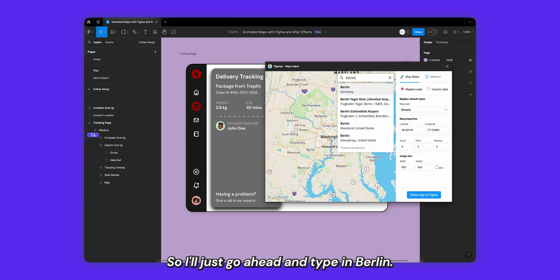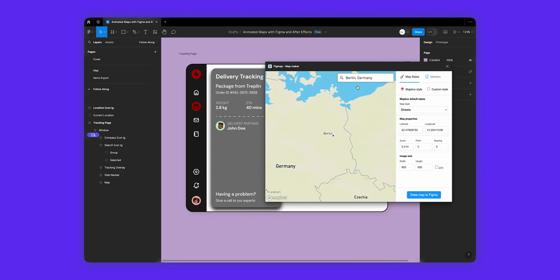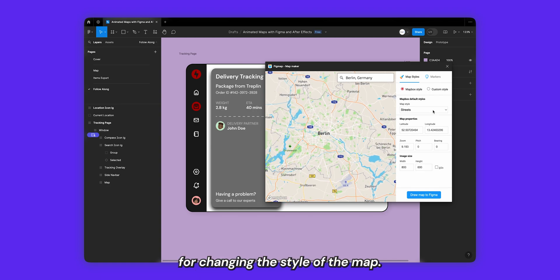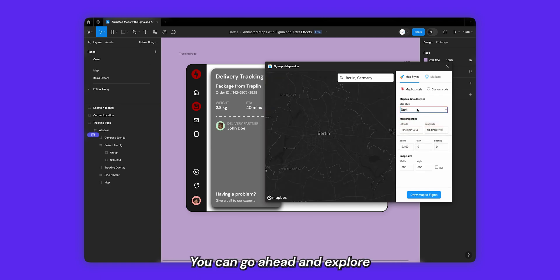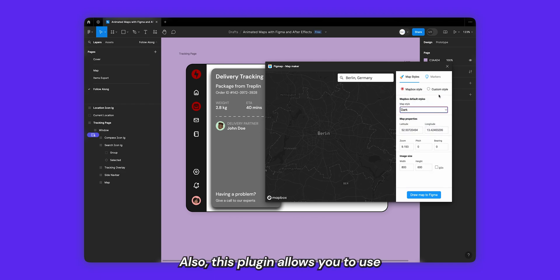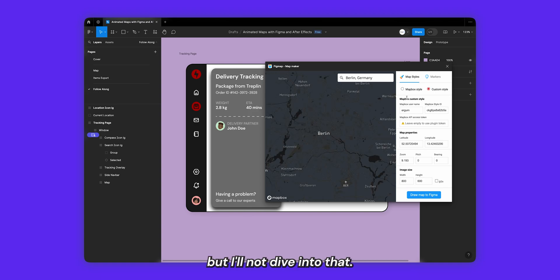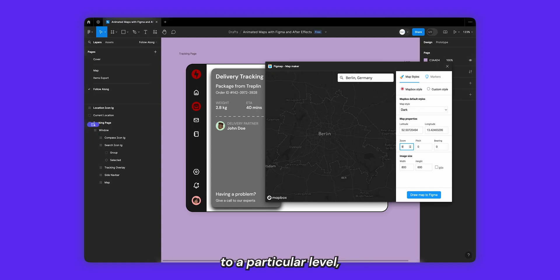I'll go ahead and type in Berlin. You also have support for changing the style of the map, so I'll go ahead and select a dark theme. You can explore the other themes as well. This plugin also allows you to use custom styles using Mapbox, but I won't dive into that — you can explore that if you want. Jumping back to the Mapbox style, I'll select dark.